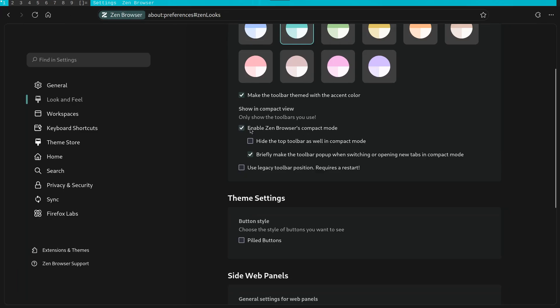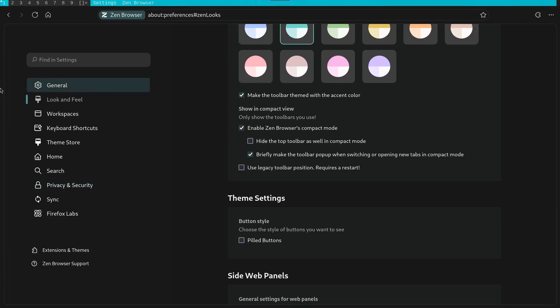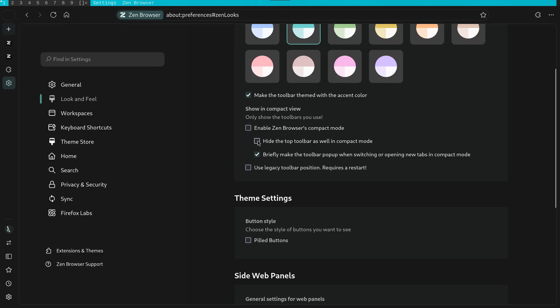They also have an option to enable compact mode. This mode automatically hides the side panel. If you prefer a more minimalist look, then you can enable it here.